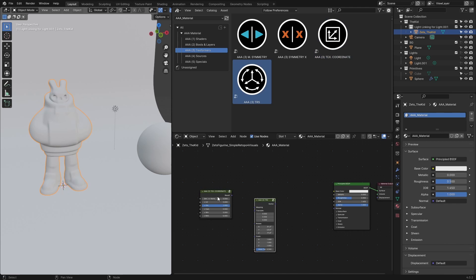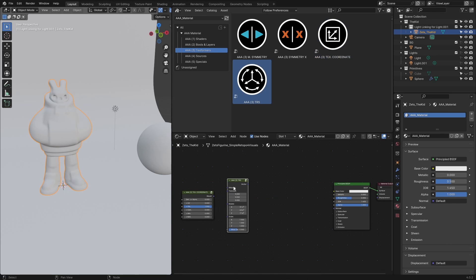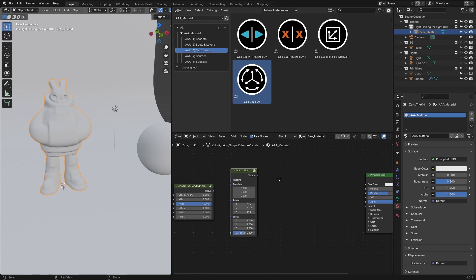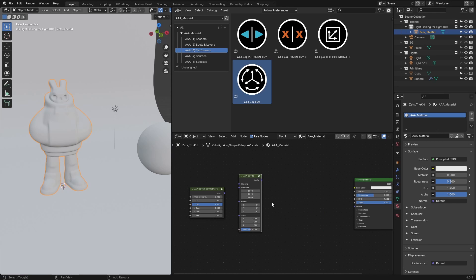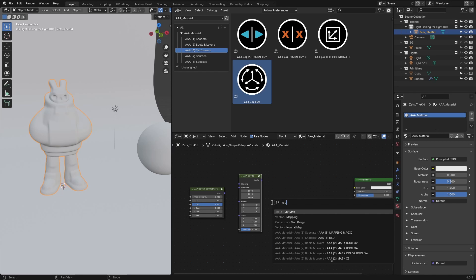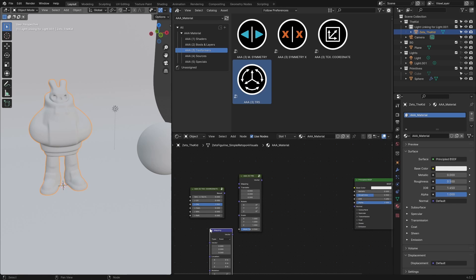Let's use this TRS, which stands for Transform Rotate Scale. It's very similar to the default mapping node, it just does things a bit differently. I'll also be using the default mapping node, and I'll place it somewhere here for now.